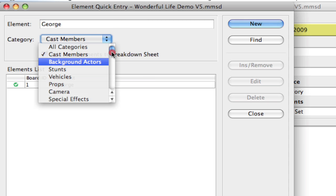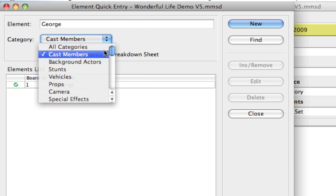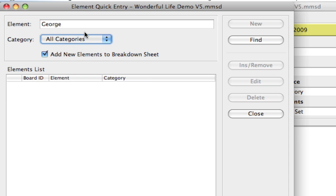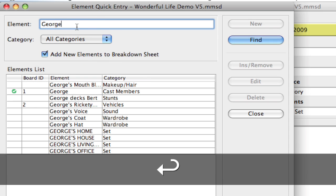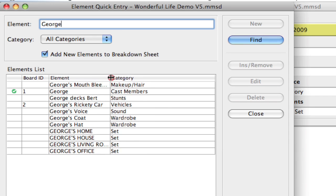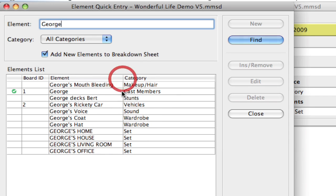But at the very top, if you scroll up, and a lot of people miss that, is if you hit All Categories. Now, if I type George and hit Enter, it's just going to find all elements across all the categories. So, notice it's looking across sets, wardrobe, sound, and finding the elements that have George in the title.